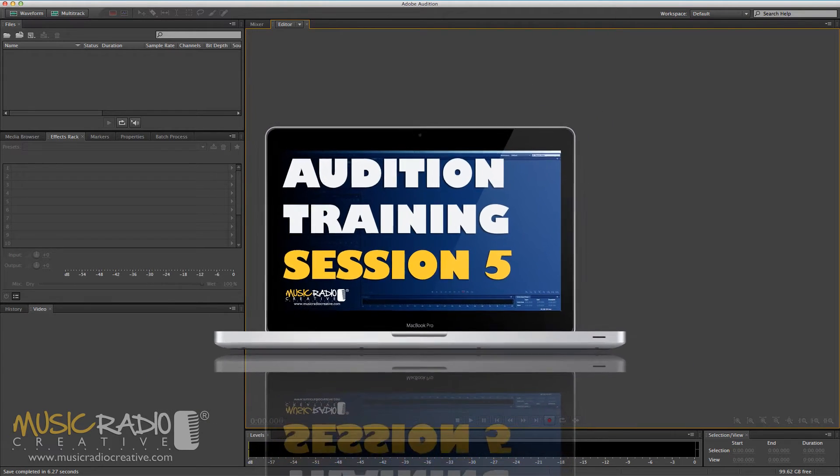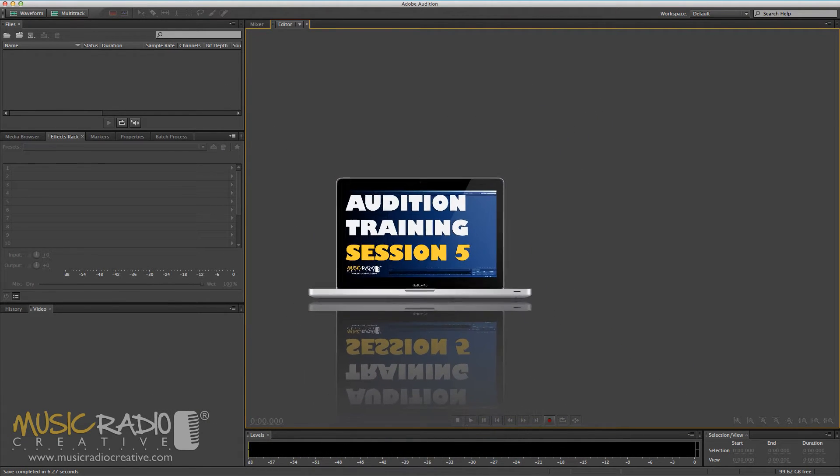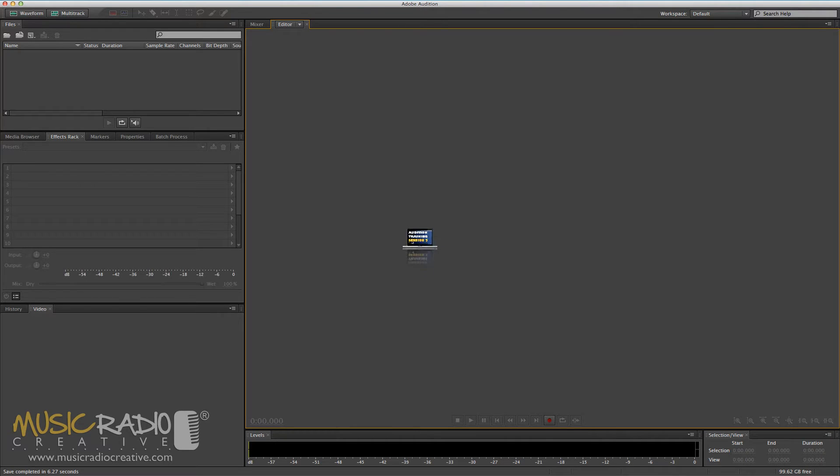Adobe Audition Training, The Basics. Session 5, Getting Started with the Effects Rack.